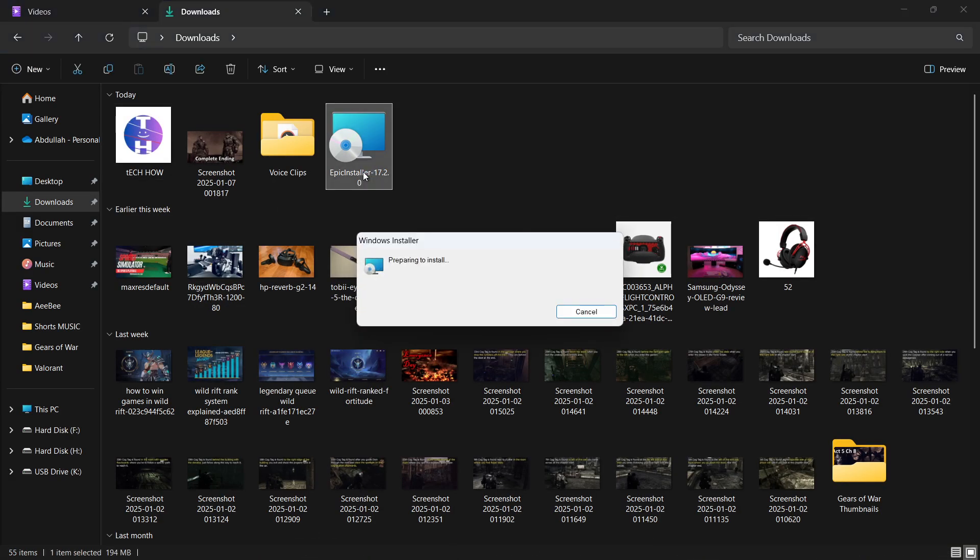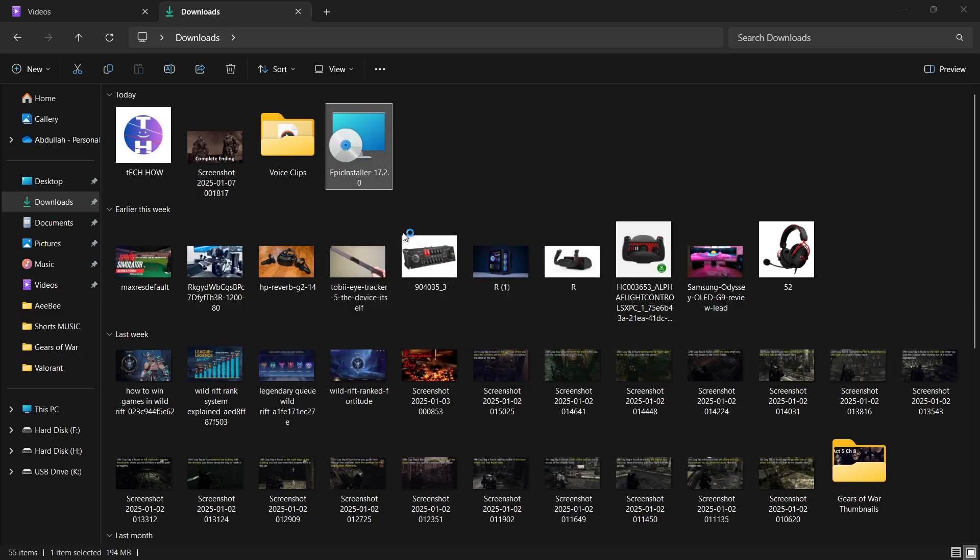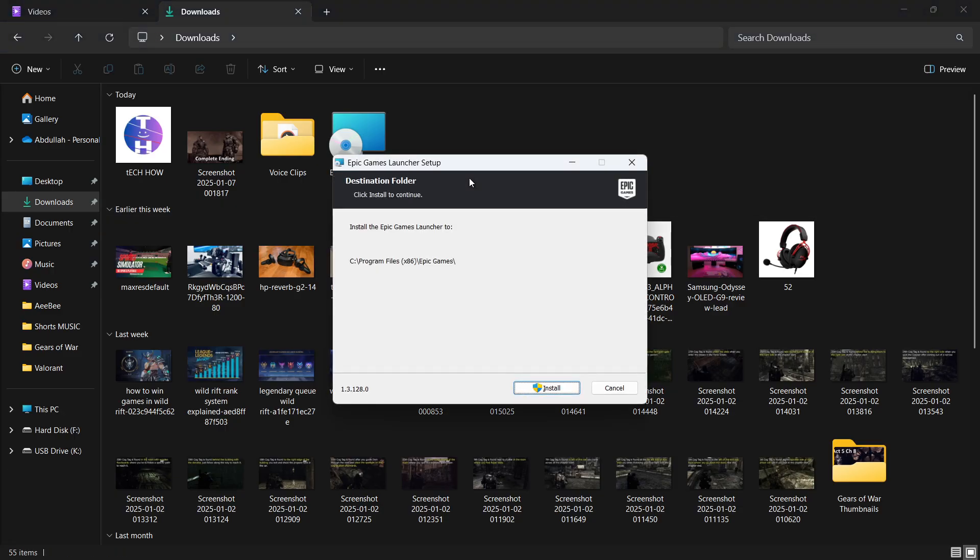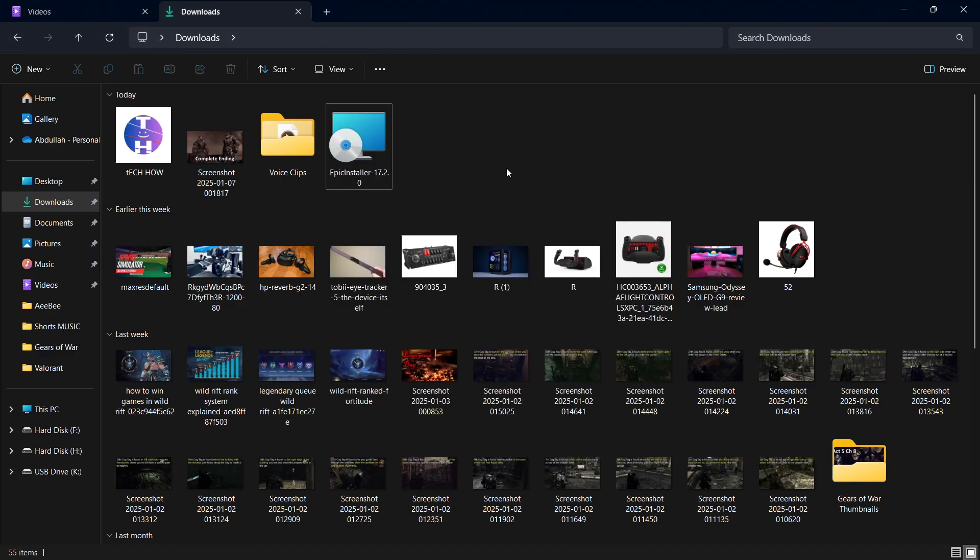You'll be asked to choose an installation location for the app. The default location is usually fine, but feel free to change it if needed. If a security pop-up appears along the way, click Yes to proceed. Once the installation process is complete, the launcher will automatically start updating itself.